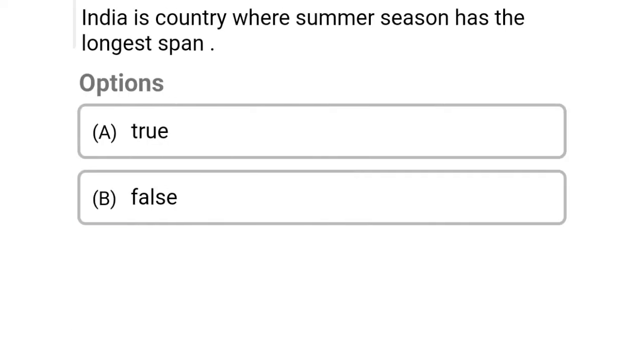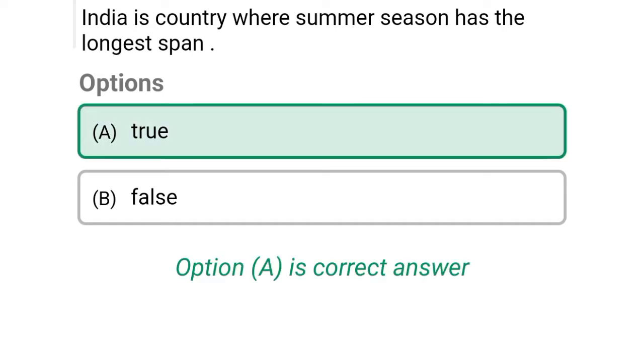So next question: India is the country where summer season has the longest span. Option A: true, Option B: false. So the correct answer is Option A, true.